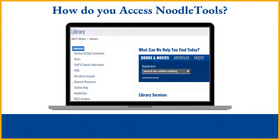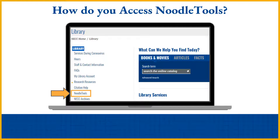You can access NoodleTools from the library homepage. Click the link on the left side that says NoodleTools and you will be taken to the landing page.